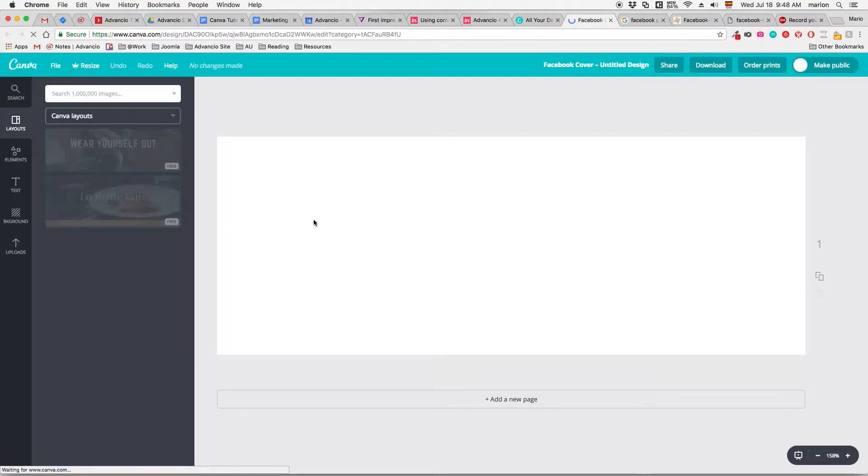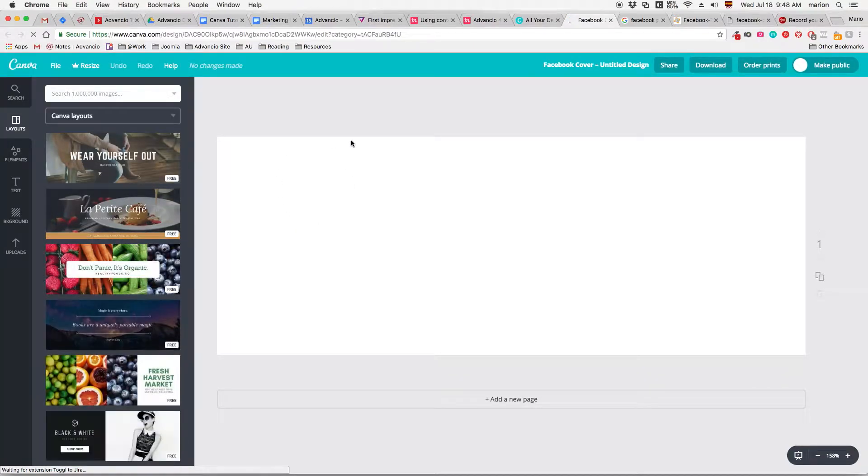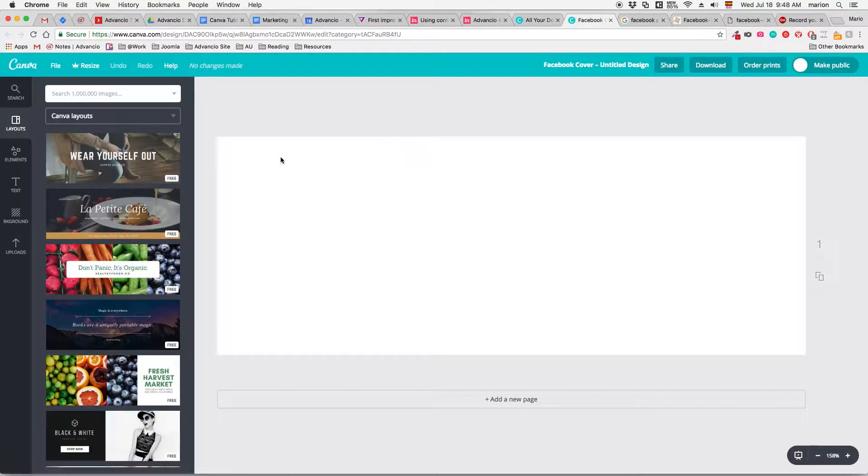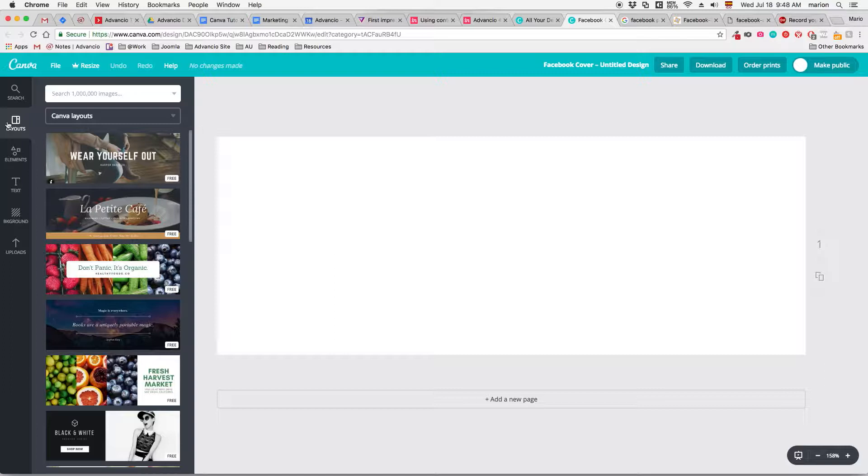Now this is your blank canvas in Canva. In this white rectangle you'll be putting all your graphics, text, photos, etc. To your left you'll find your toolbar.